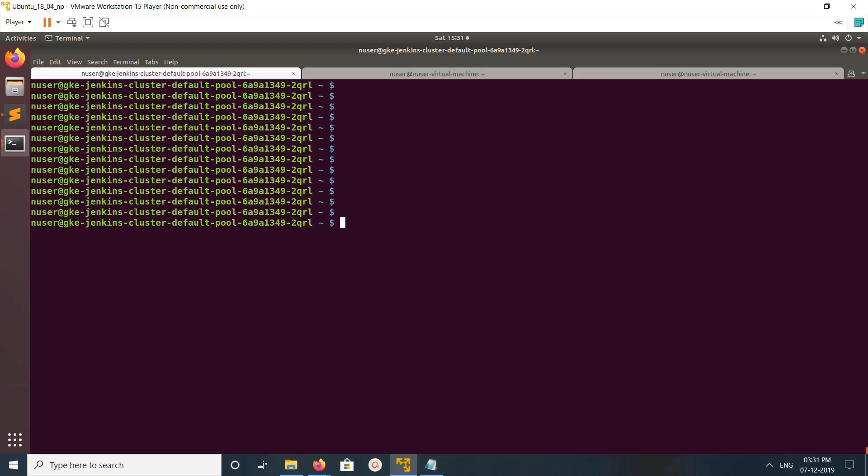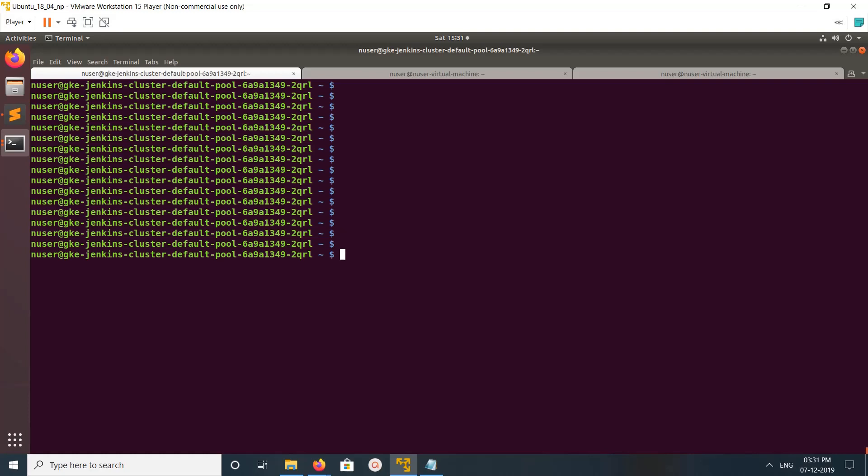Hi friends, this video shows how to check whether kube-proxy is running or not on your Kubernetes worker node. Go to your Kubernetes worker node. Right now I am in one of my Kubernetes worker nodes.